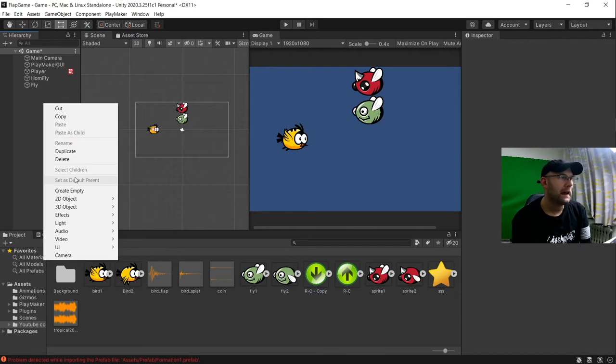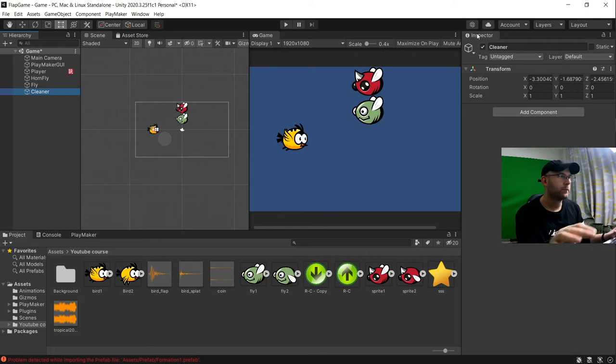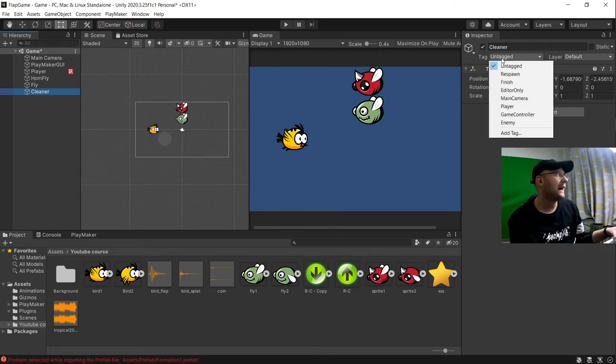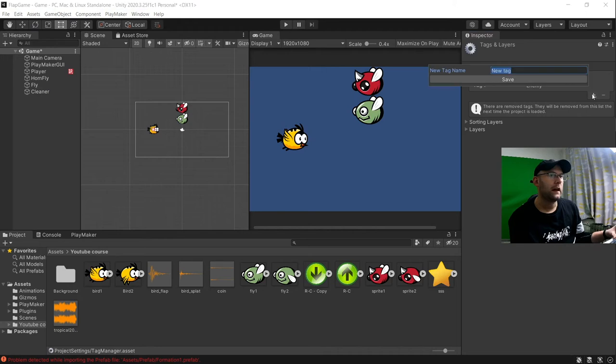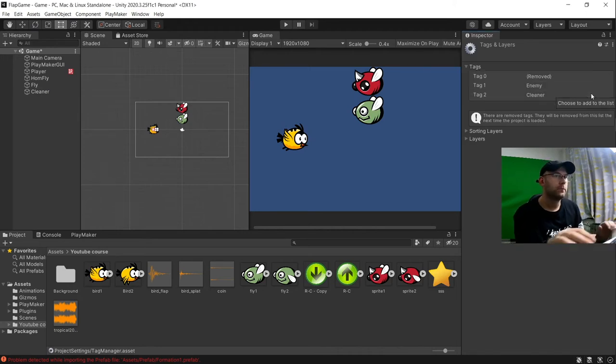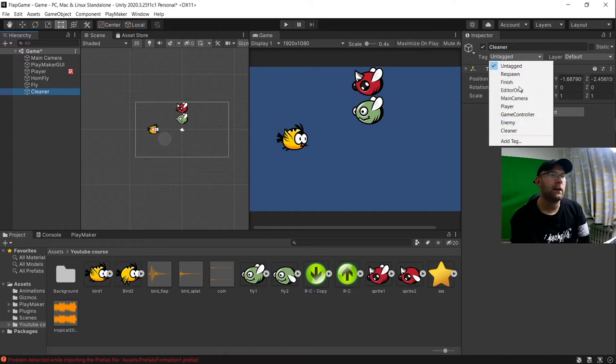So we're going to add an empty game object. We'll call this our cleaner. Again, we're going to add a tag to this one. And we'll call that cleaner. And we'll add that to our cleaner here.